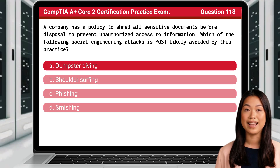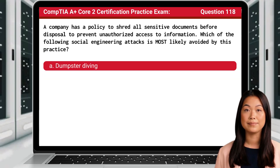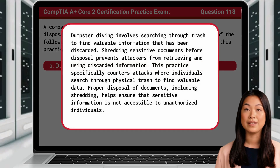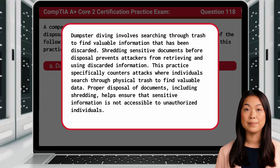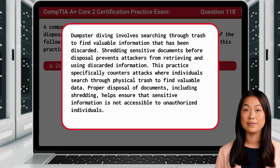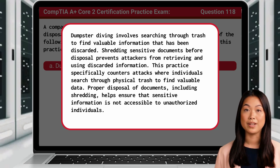The answer is A: Dumpster diving. Dumpster diving involves searching through trash to find valuable information that has been discarded. Shredding sensitive documents before disposal prevents attackers from retrieving and using discarded information. This practice specifically counters attacks where individuals search through physical trash to find valuable data. Proper disposal of documents, including shredding, helps ensure that sensitive information is not accessible to unauthorized individuals.